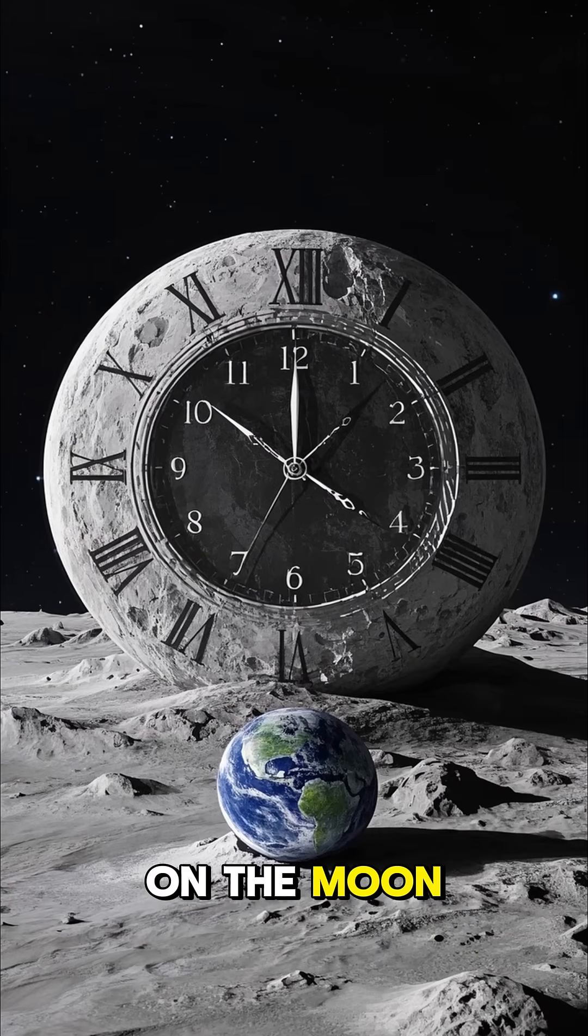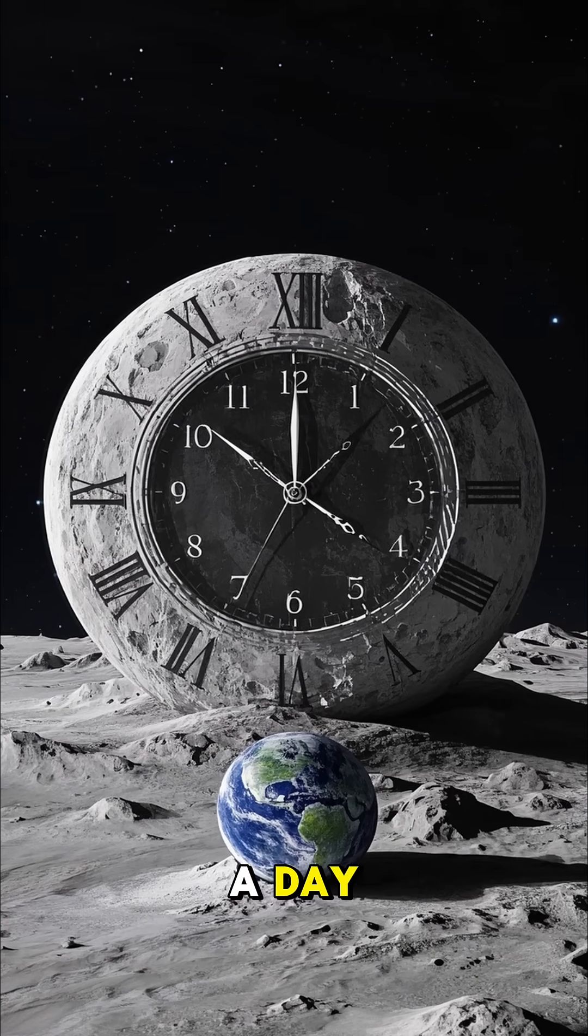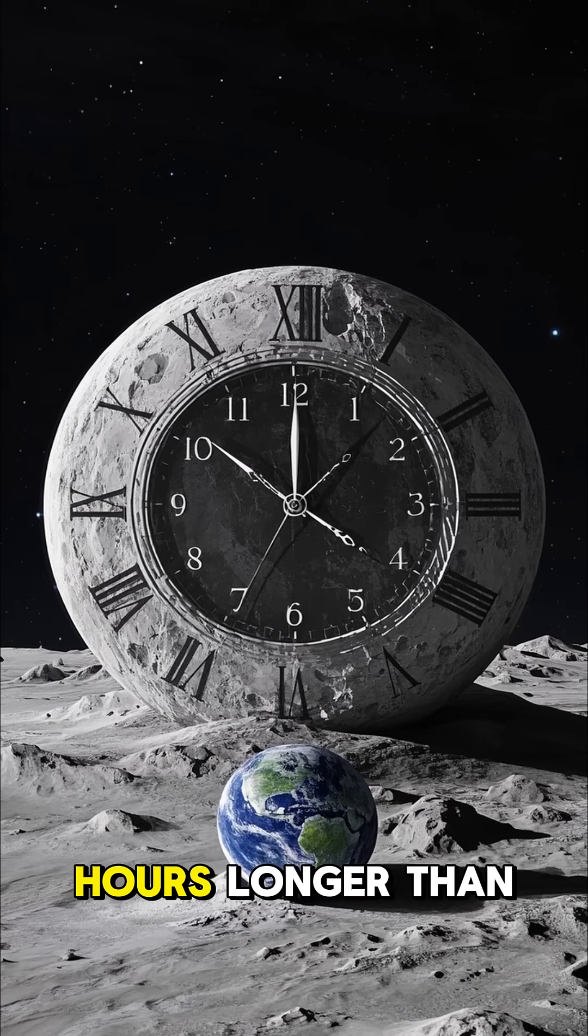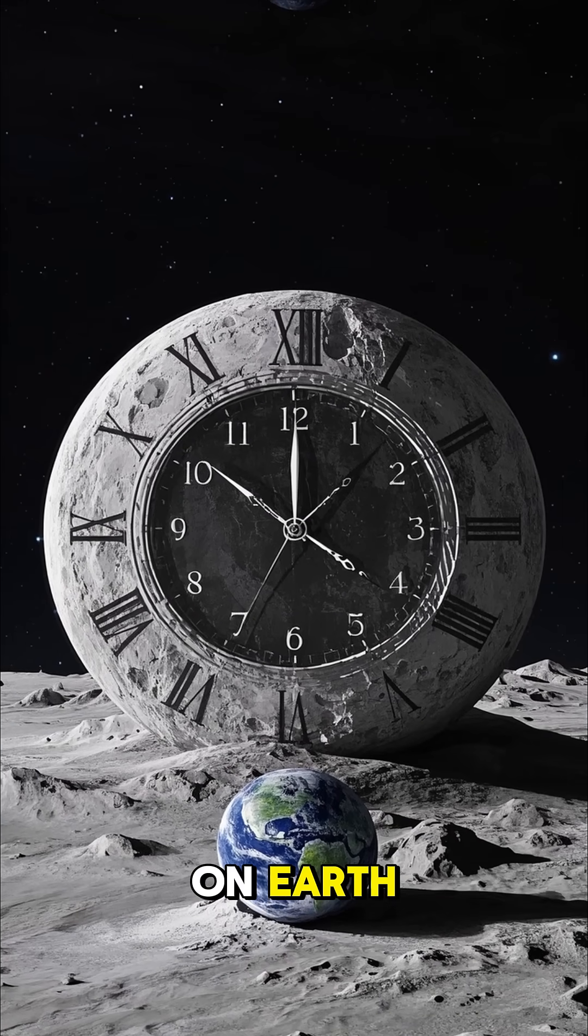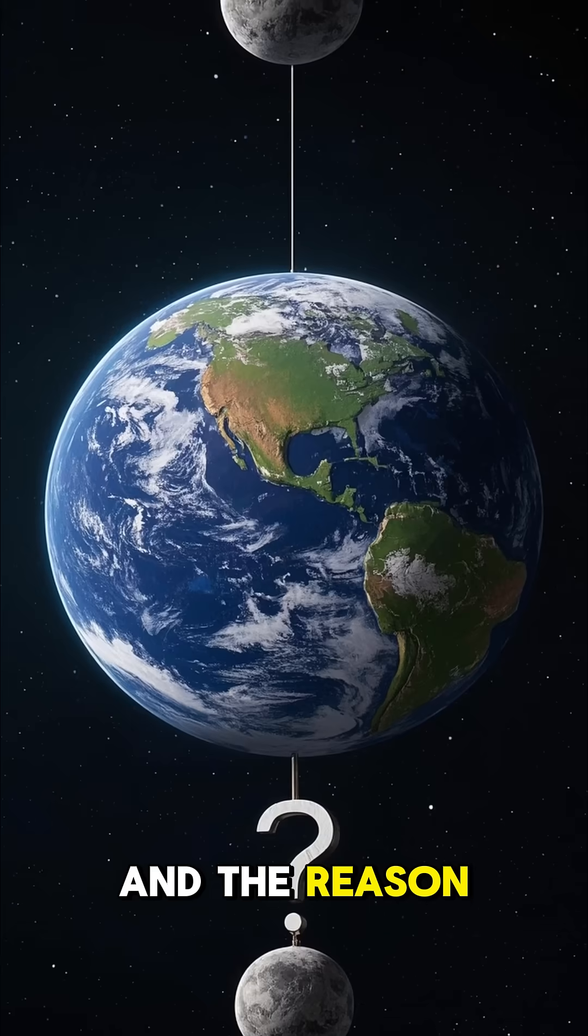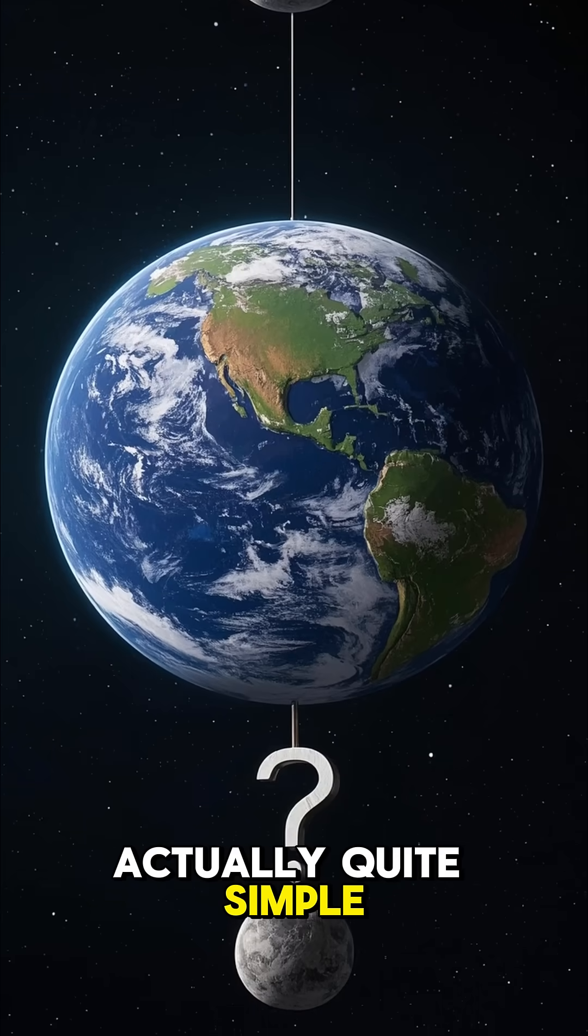If you were on the moon, you would experience a day that is 10 hours longer than it is here on Earth. And the reason for this is actually quite simple.